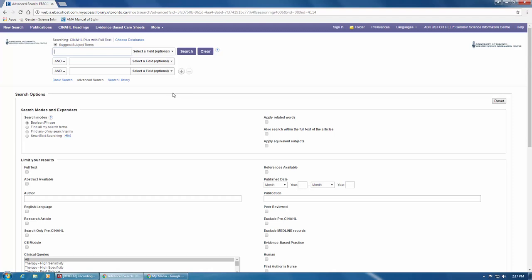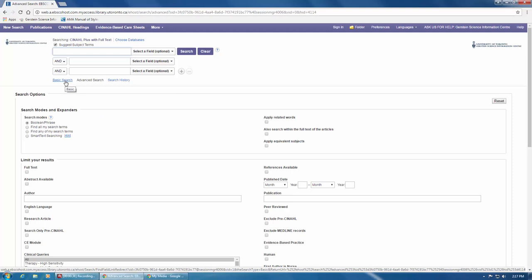The default screen is the Advanced Search page, which is where you should always begin your search. There's also a basic search option, but since it does not include many of the helpful features and functions of the Advanced Search that make your searching more effective, we recommend avoiding it.